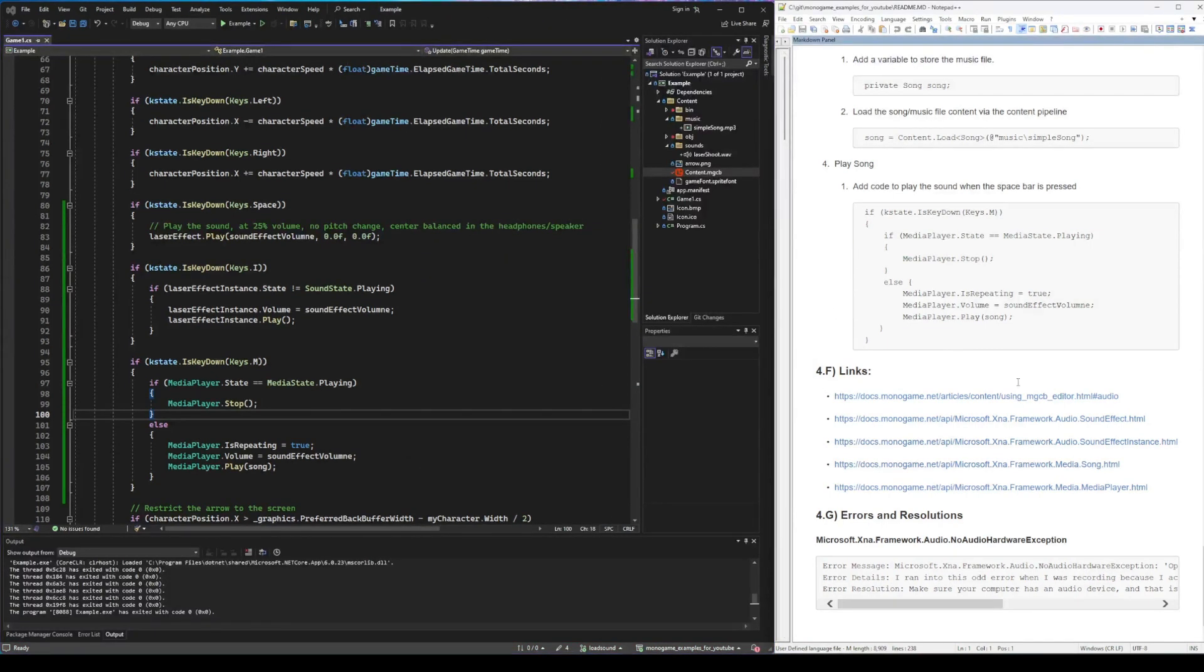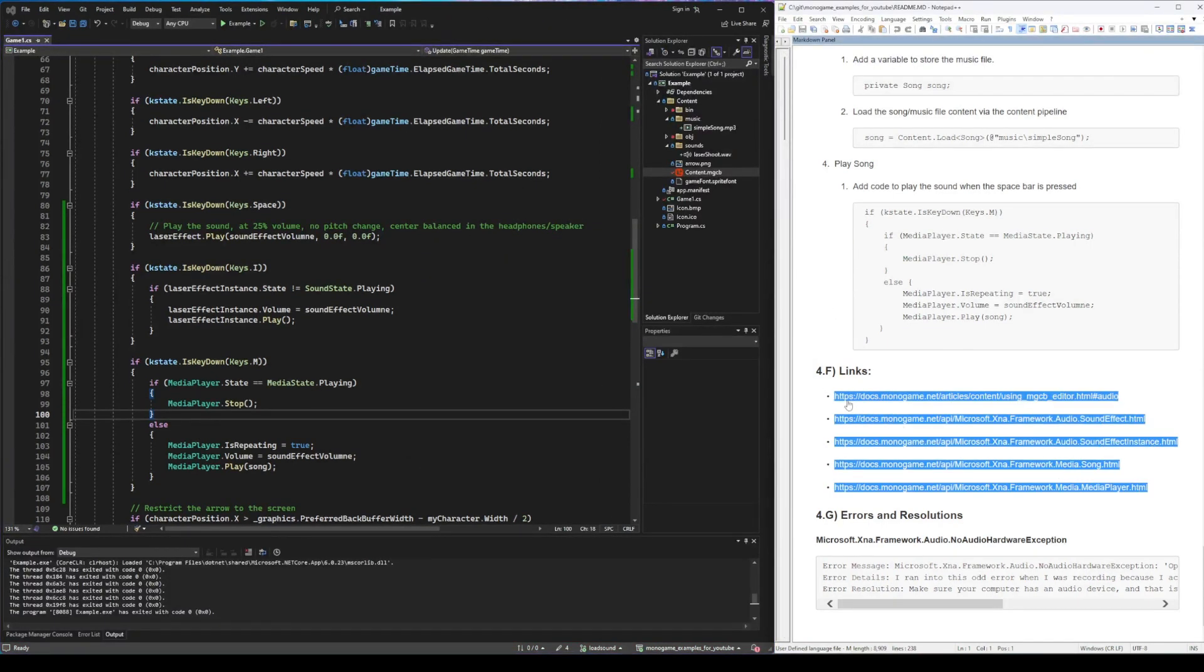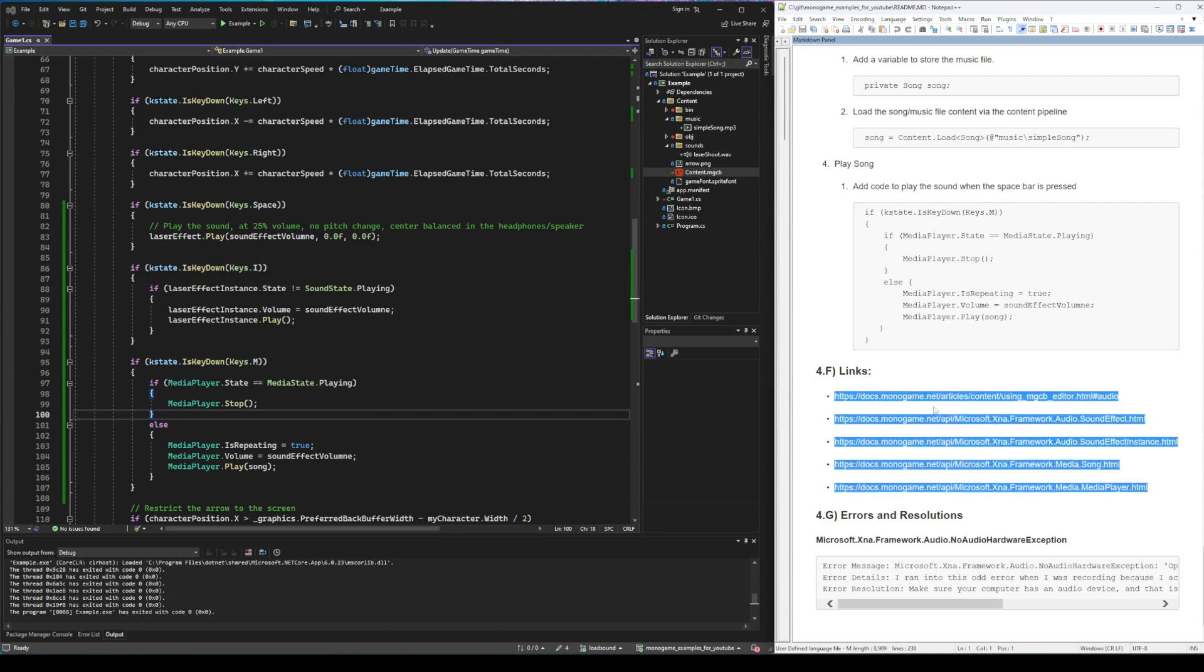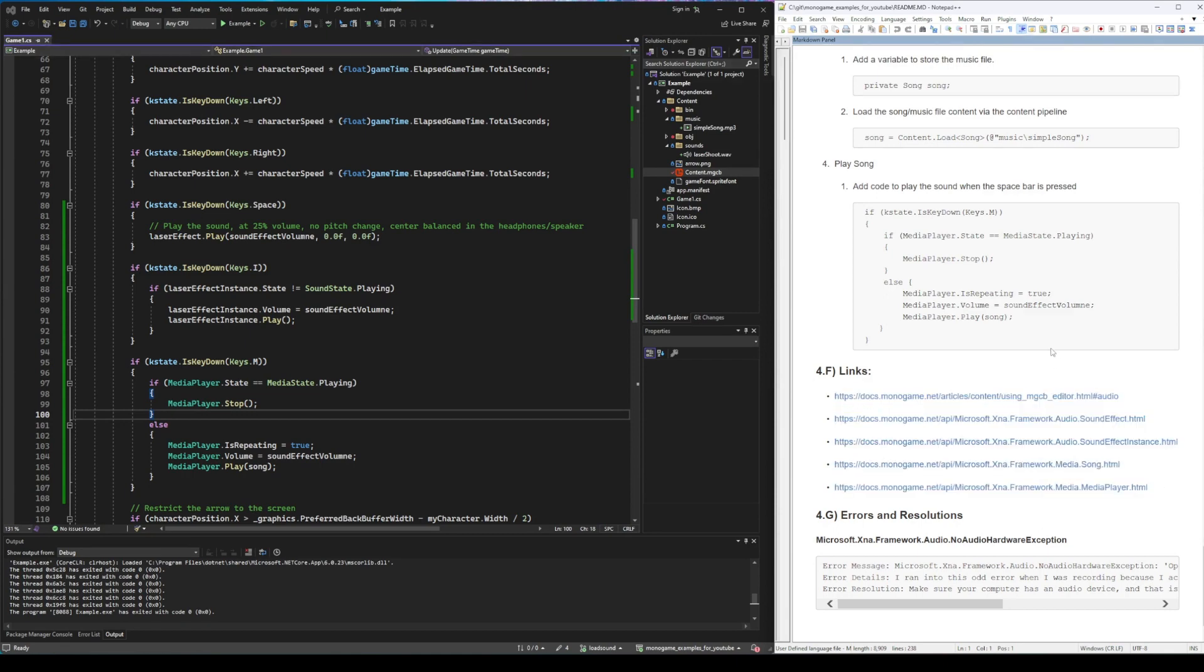There's many resources that you can go look at. The official documentation explains how these different classes work. How the sound effect object, sound effect instance object, song, etc. work. So if you want to look into more details on how it works you can go there.